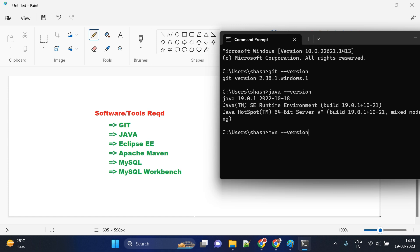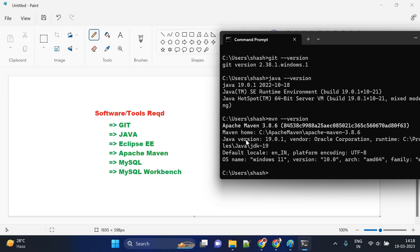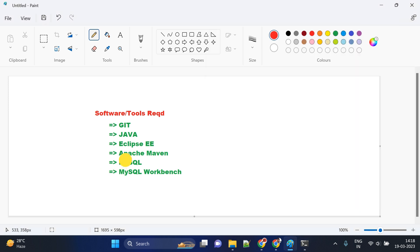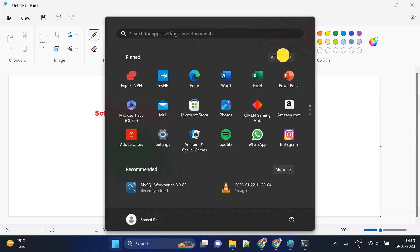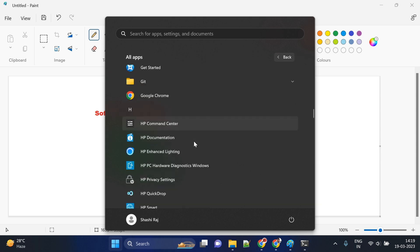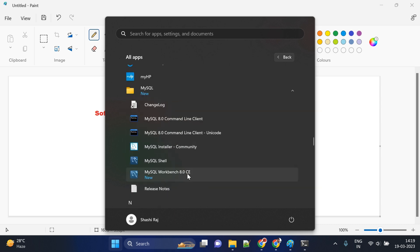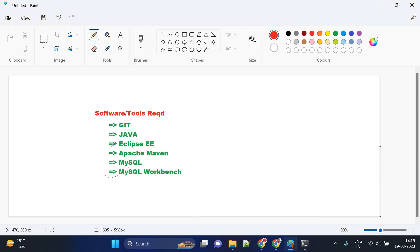I have created a separate video for Eclipse as well. To check Maven, type `mvn -version` and it will show the installed Maven version. For MySQL, type `mysql -version`. MySQL alone is enough, but if you want an easier database setup, you can use MySQL Workbench also. To check if MySQL Workbench is installed, go to All Apps and scroll to the MySQL section — you should see MySQL Workbench there. If it is not installed, install it first and then come back.